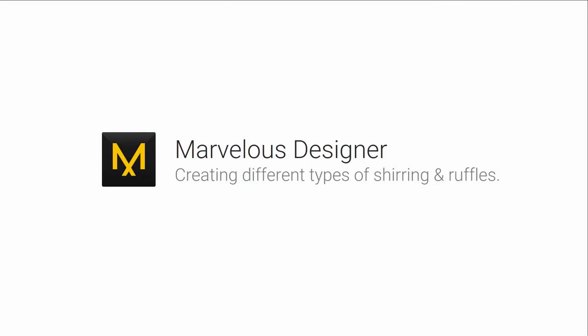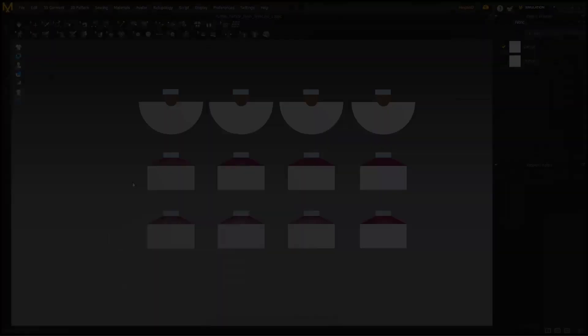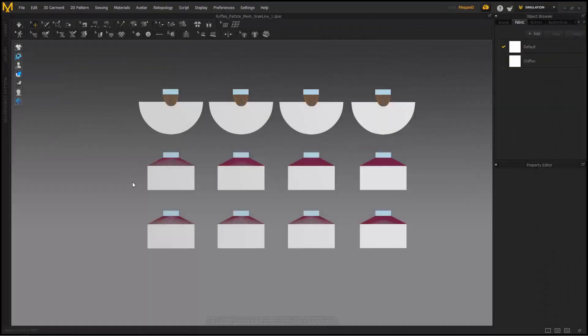I'm going to be showing you a quick tutorial on how to do different types of wrinkles and draping in Marvelous Designer, using both editing the properties of the material as well as how the pattern portion works and how that affects it separately. On to different types of wrinkles or ruffles.